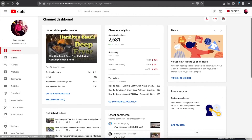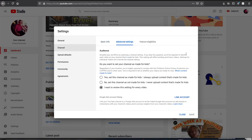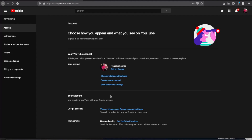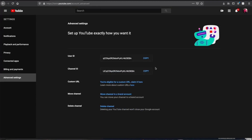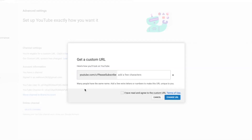In YouTube Studio, press Settings, then Channel, then Advanced Settings one more time. Scroll down and press Manage YouTube Account. This will bring you to a page — and now this is where things get very interesting. On the left menu bar, you will see a tab that says Advanced Settings. Click on it. It will bring you to a page where you will see Custom URL — You are eligible for a custom URL. Claim it here. Press Claim it, and that will bring you to the next page. As you can see, it still shows Gardening is Life as our custom URL, but right underneath it is our new custom URL — the one we made in step two. Press the new custom URL.